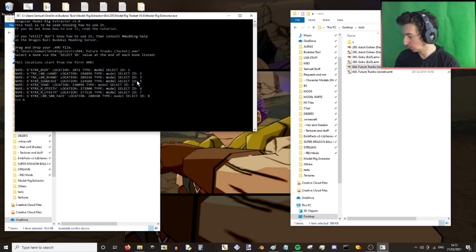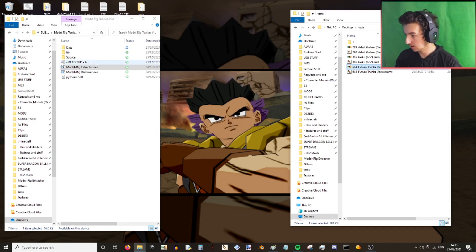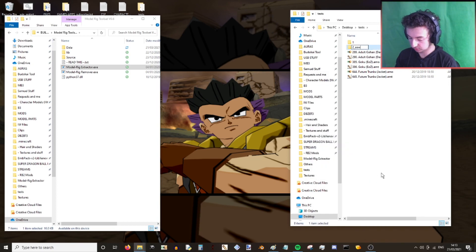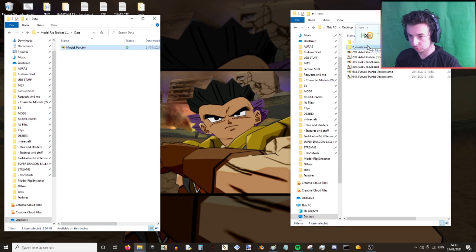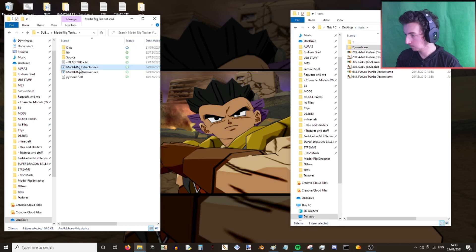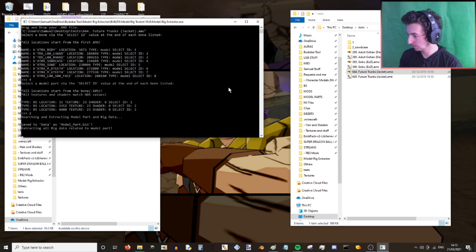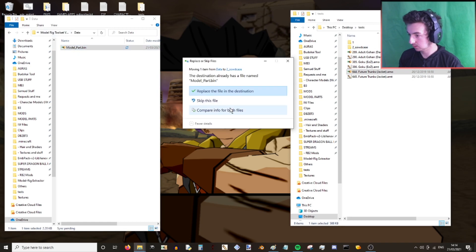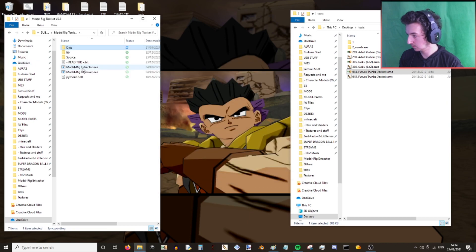To select the sword case, it says select IDE 4. There are three model parts with this, so we're going to extract this one at a time. Call this 'sword case'. We've got the sword case bone there. Select IDE was 4 for the next one as well. Enter. We'll need them both in.